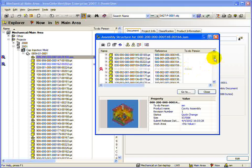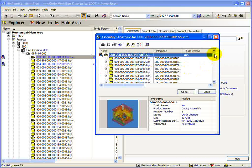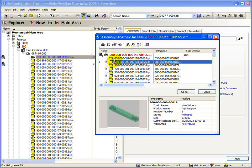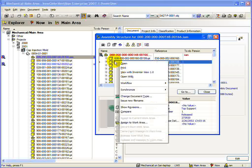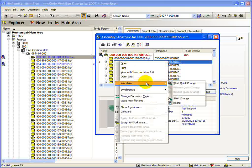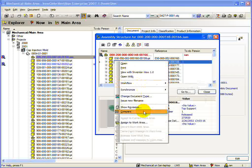A very useful feature of the assembly structure browser is the ability to access a document's context menu. Some of the actions you can take from this context menu include changing document workflow, compare documents, and assign to a work area.